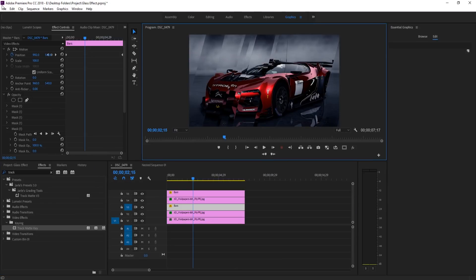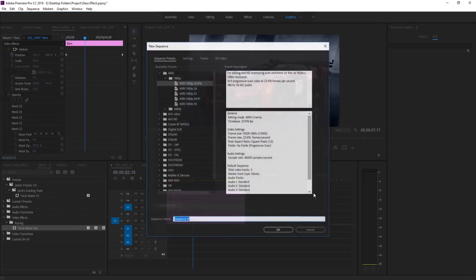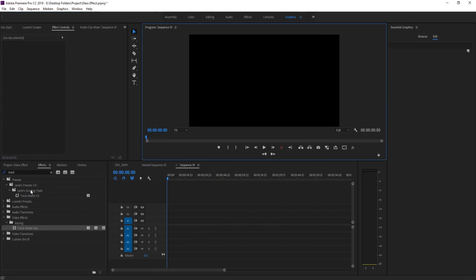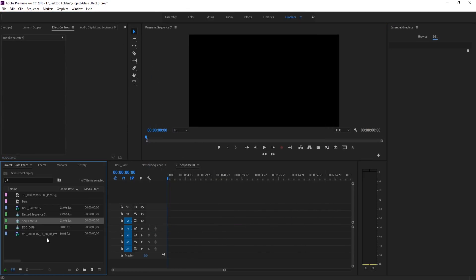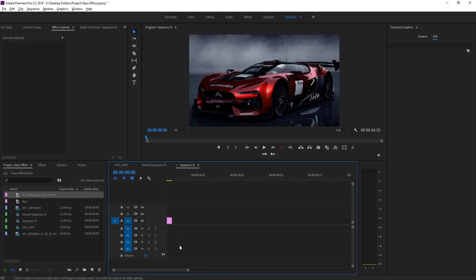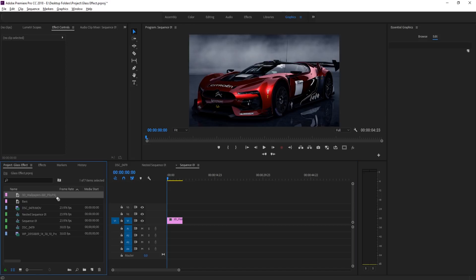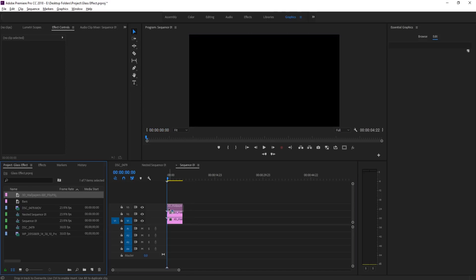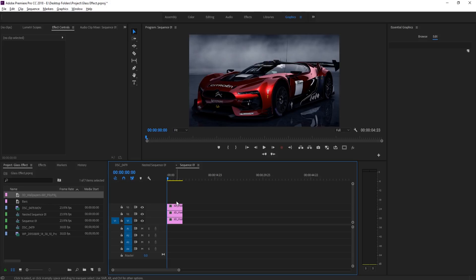First thing we need to do is create ourselves a new sequence. File > New > Sequence, and then we're going to drag in a few versions of our footage. What I'm using here is just a picture, but you can use a video — it just needs to be pretty stable, because whenever it shakes it'll look a little bit weird if all the glass is shaking as well.